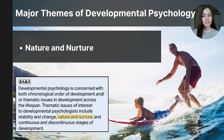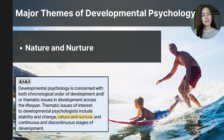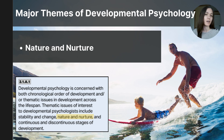Developmental psychology explores several different themes that help us understand how people change and grow over time. The three key themes are nature versus nurture, stability versus change, and continuous versus discontinuous stages. I'll start with nature versus nurture, and this is the one you are likely most familiar with because it's a concept we have covered in previous units.